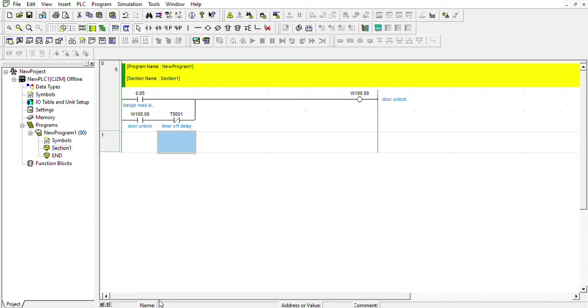Hi everyone, my name is Slimane and today I'm going to show you how to use the timer in BCD 100 milliseconds in CX programmer for PLC. If you see right here, I already wrote this rung just to save some time.